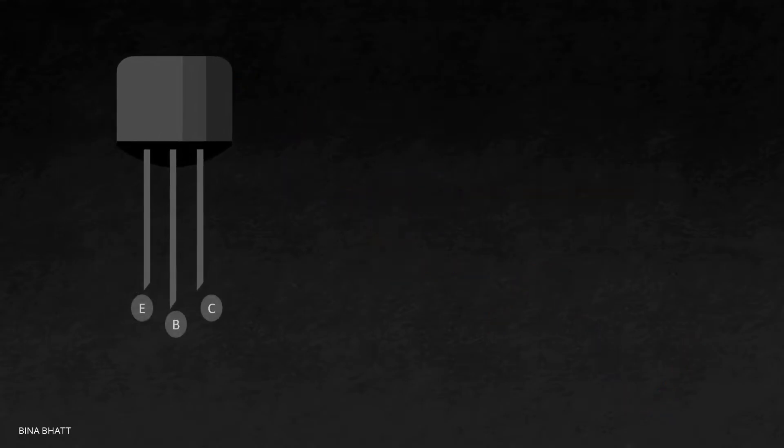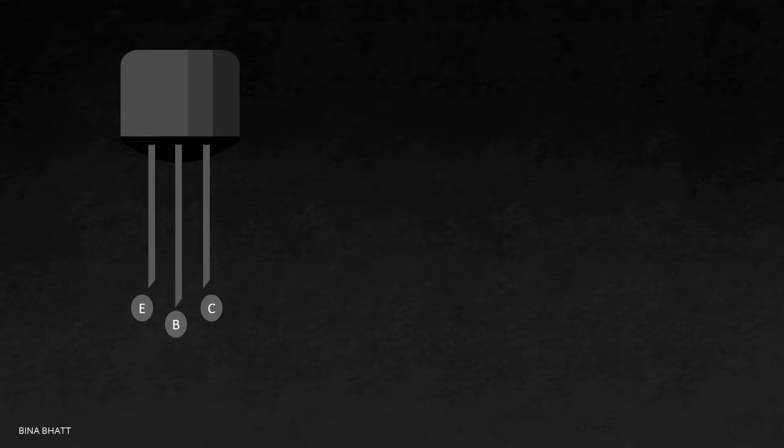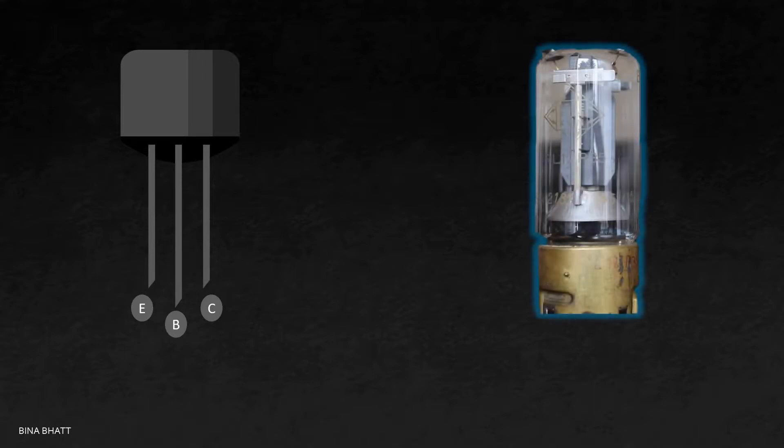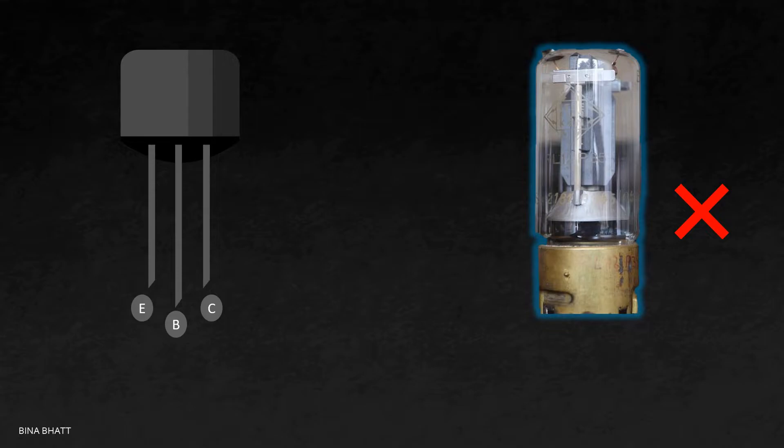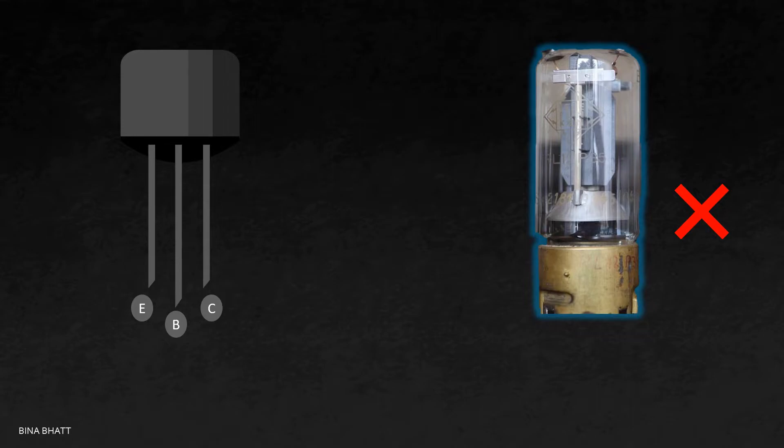Prior to transistors, vacuum tubes were used for signal amplification. However, they had their own set of problems, which we'll discuss some other day. The important thing is that this newly invented device, which was considered to be a dual of vacuum tube, didn't have any of these issues and it was way better than vacuum tubes.